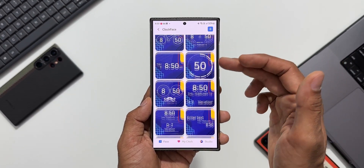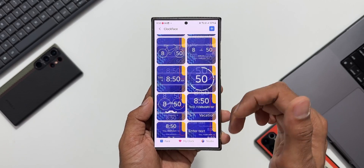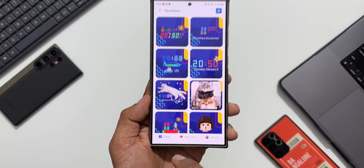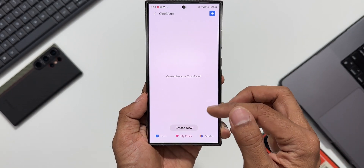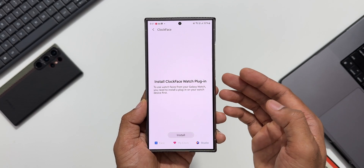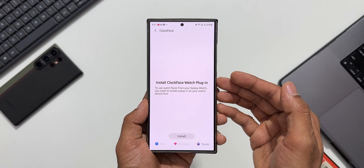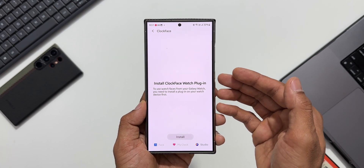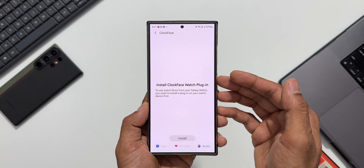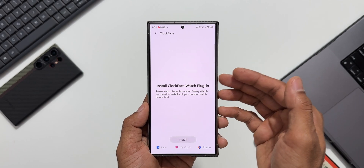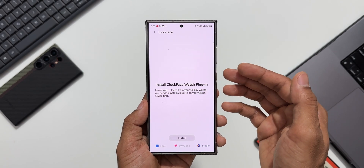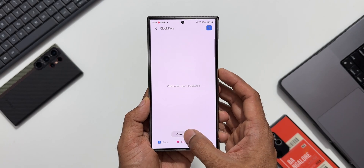We have a variety of clock faces available by default which we can further customize. We've got 'My Clock' where we can create new clocks, and we also have a 'Studio' option where we can install the Clock Face Watch plugin and use watch faces as a clock style or clock face on the lock screen of your phone.